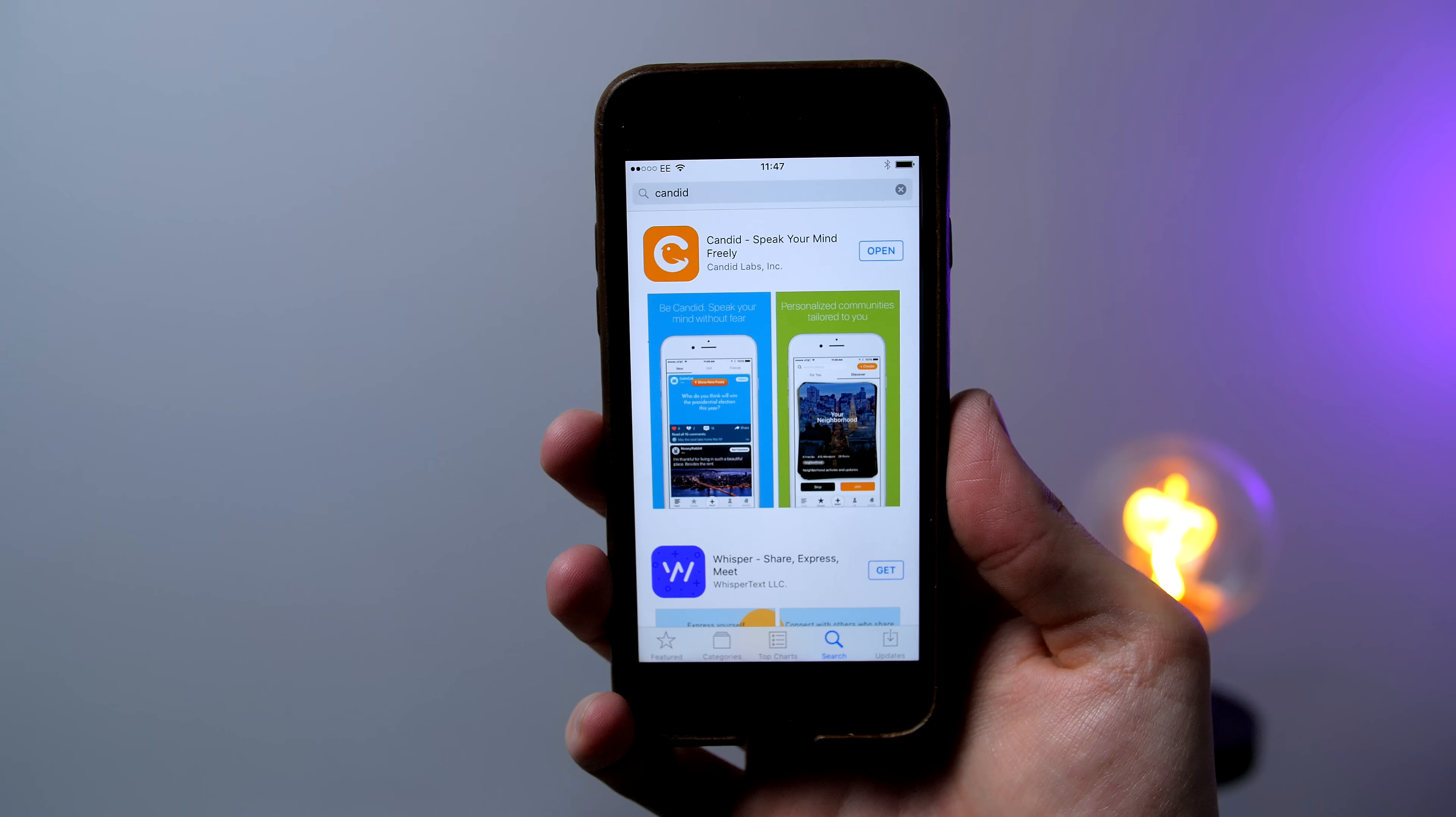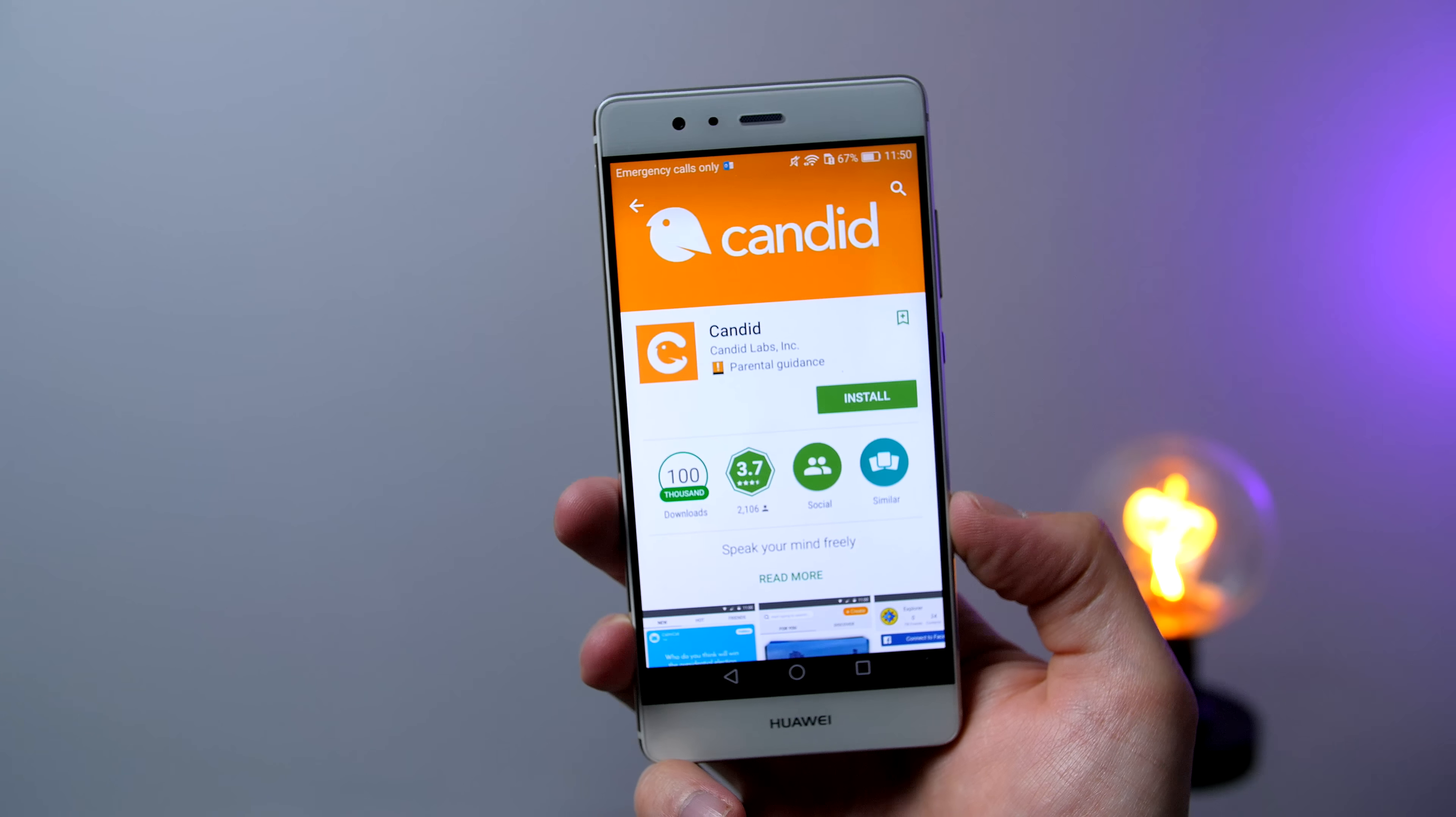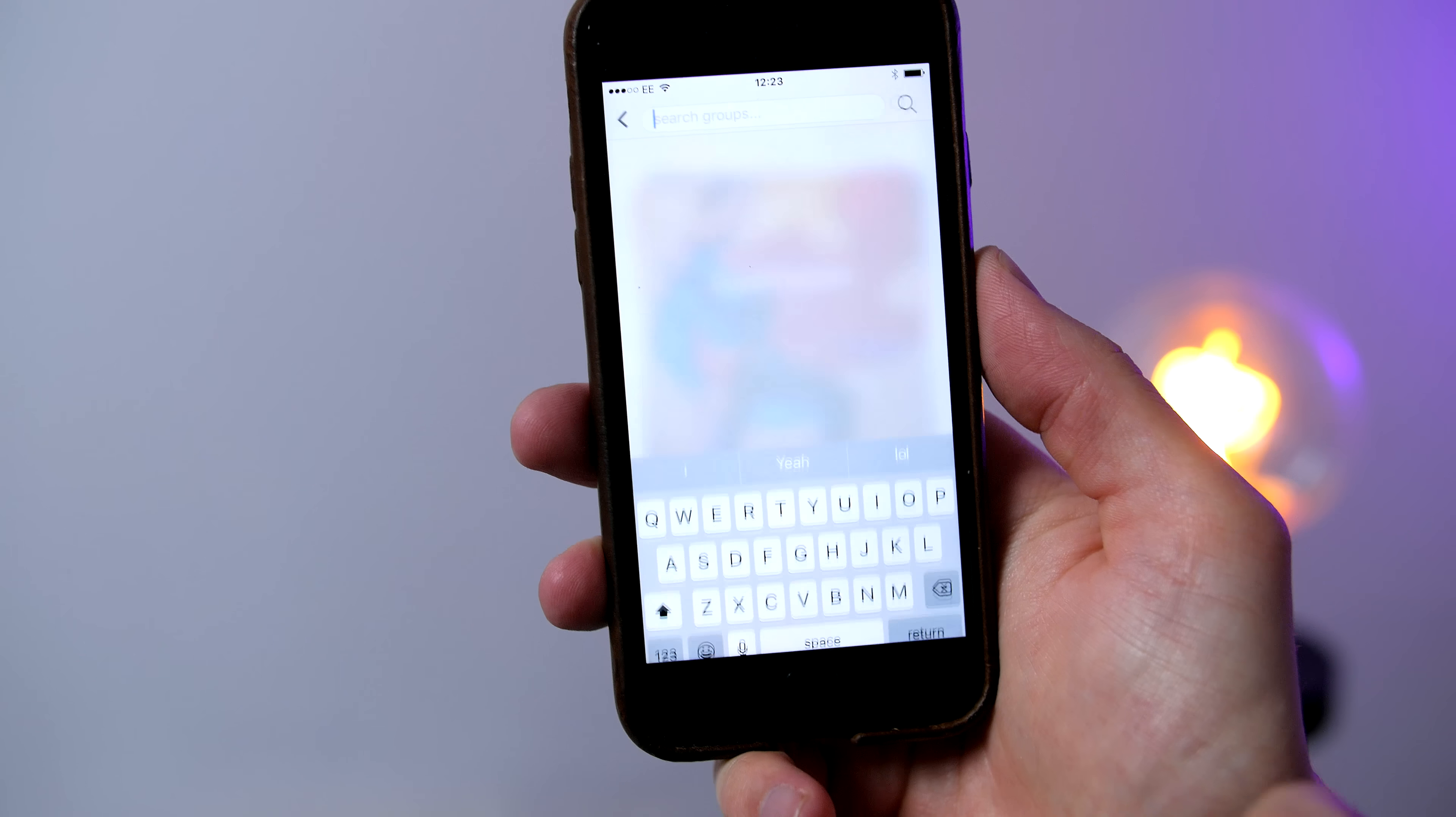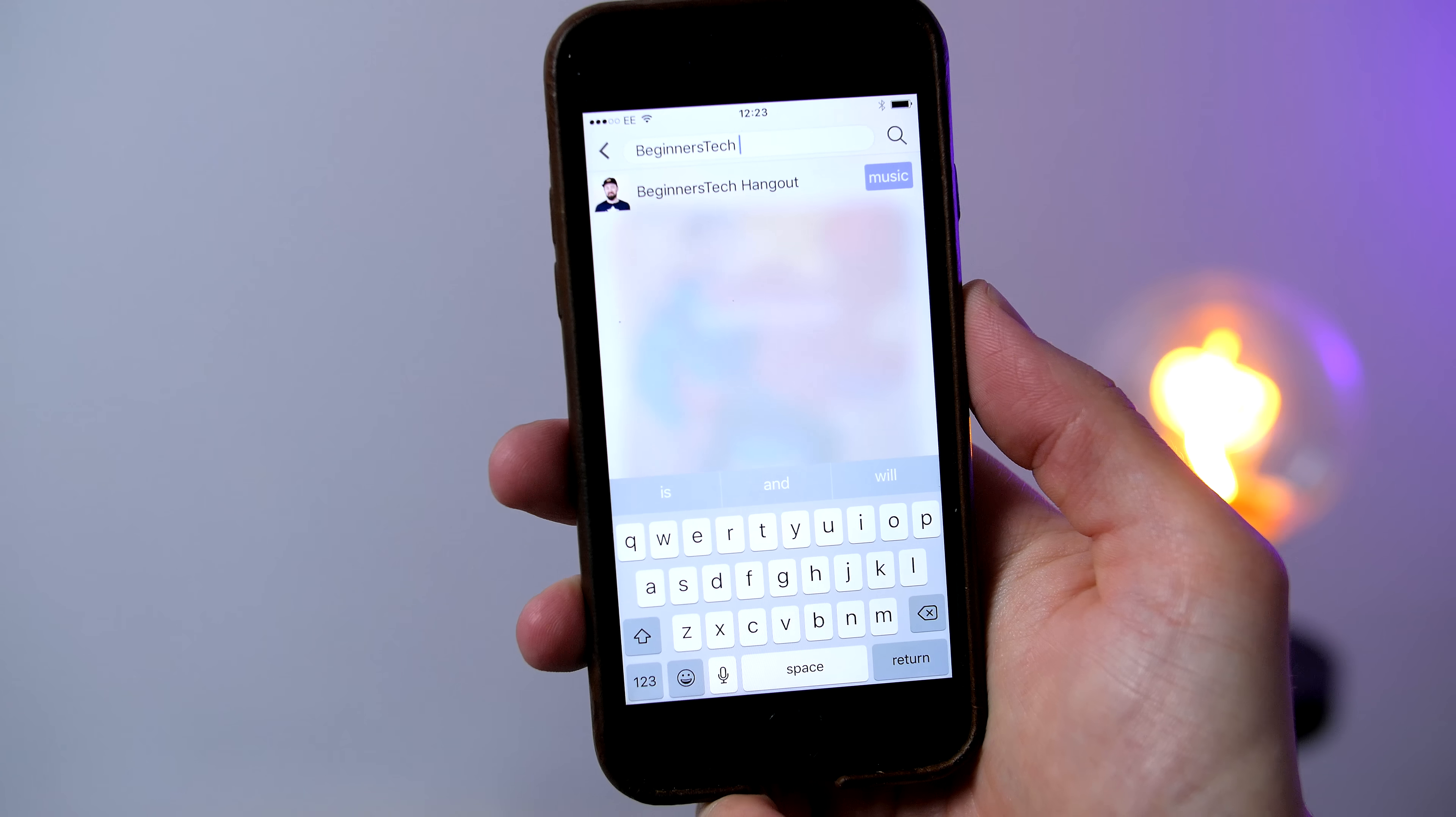Okay so how do you enter the giveaway? Well it is super simple all you have to do is download the Candid application which is available on Android and iOS and go ahead and join my group. All you have to do is select groups from the bottom tab and just search beginners tech hangout and from there you can easily join.